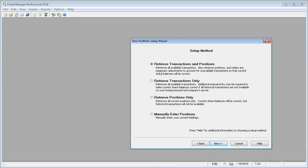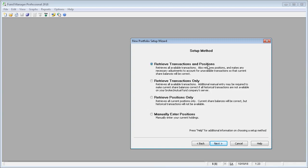We're going to choose for this tutorial to retrieve transactions and positions. This will get all the available transactions as far back as your broker has them and also the current positions, and it'll make any necessary adjustments in order to get your current balances correct. This is the easiest method to get started. So we'll just select that and choose Next.